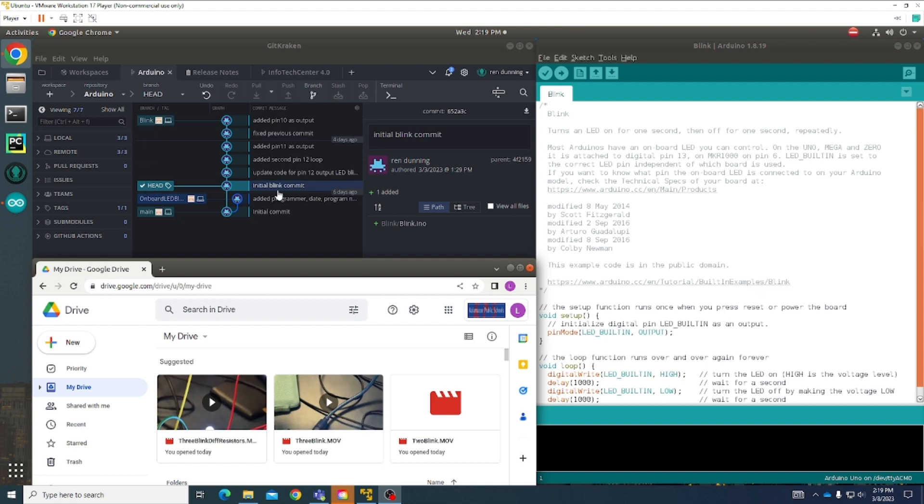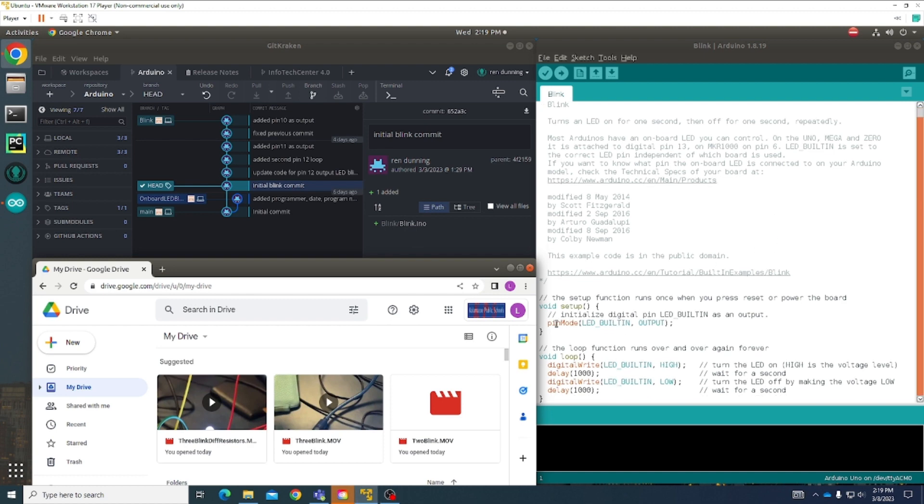First I'll show you my initial blink commit. This is what the program looked like before I made any corrections to it. You can see that the pin setup on my Arduino for this code to run through is LED built into the Arduino microprocessor, and I don't want it to display in the microprocessor.